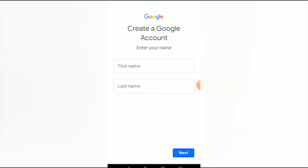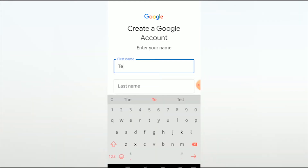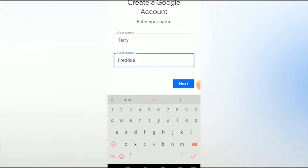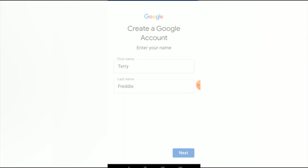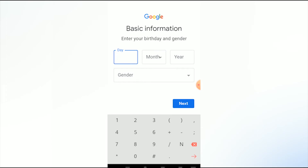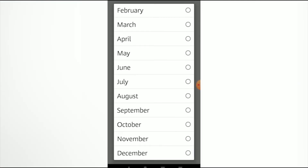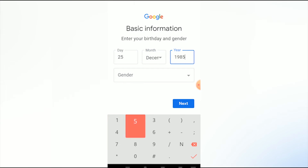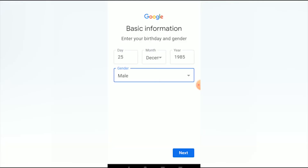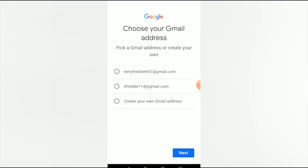Fill in your first name and last name. I'll use a random name — first name Terry, last name Freddy — then hit Next. Fill in your date of birth: day 25, month December, year 1985. Select your gender — I'll choose male — then hit Next.